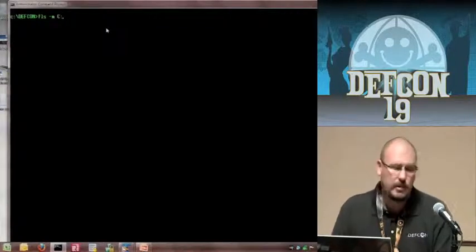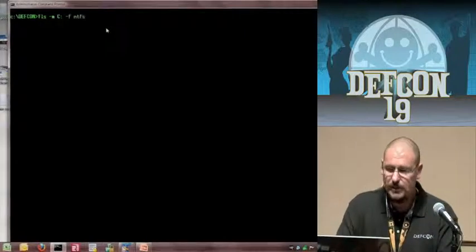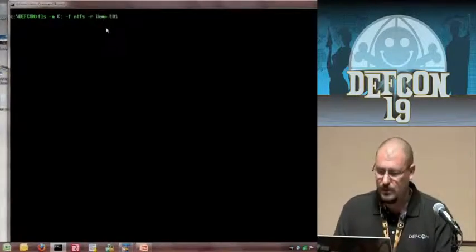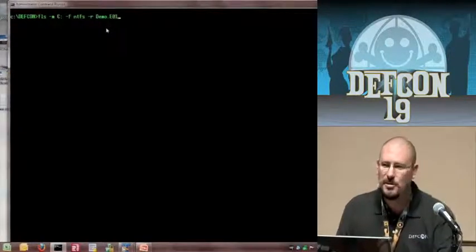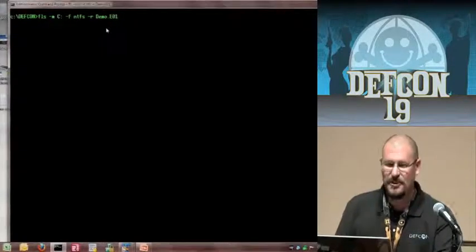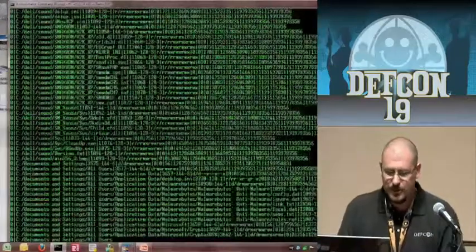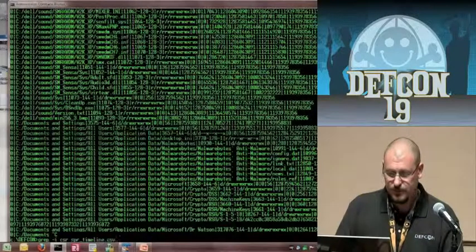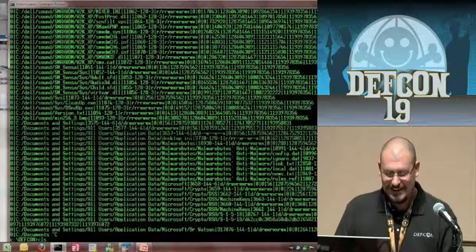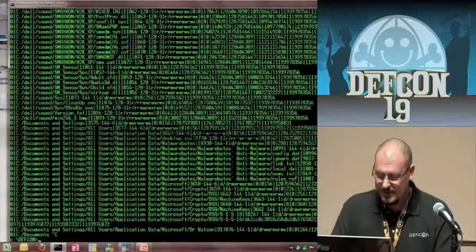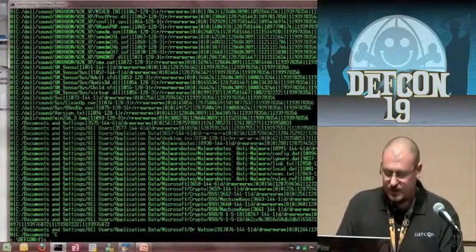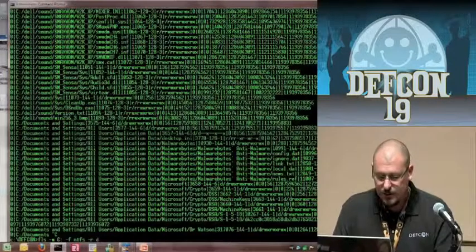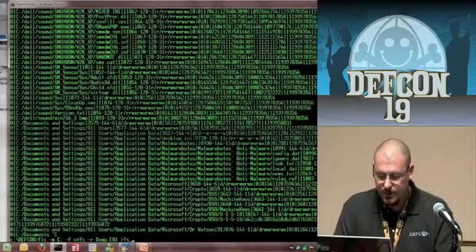In this case I already have my image in the C:\Defcon folder, so I can just say demo image. This is an EnCase image — the only thing I like about EnCase is their compression. So I forgot to redirect it out to a body file — let me redo it. FLS -M -C -F NTFS -R for recursive, point it at demo.E01, dump it out to a body file: FS body. That's going to take a couple of minutes to run.